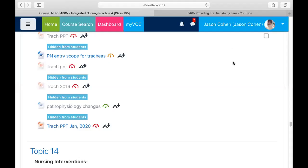Welcome to INP4. This is the unit on tracheostomies. In this video, we'll just briefly go through a few of the resources on your Moodle shell.